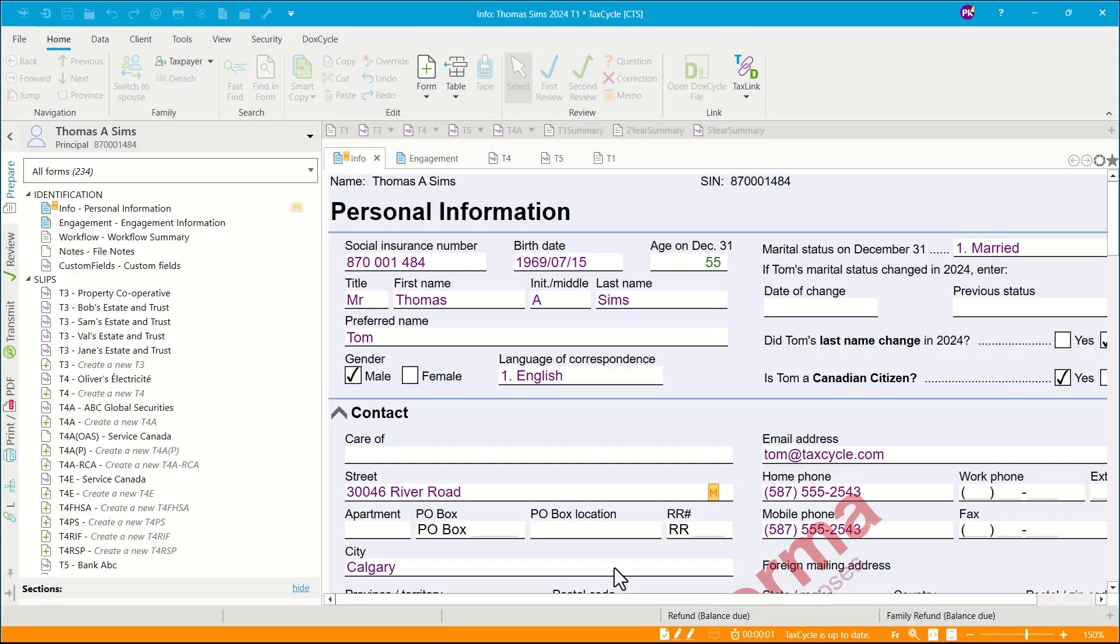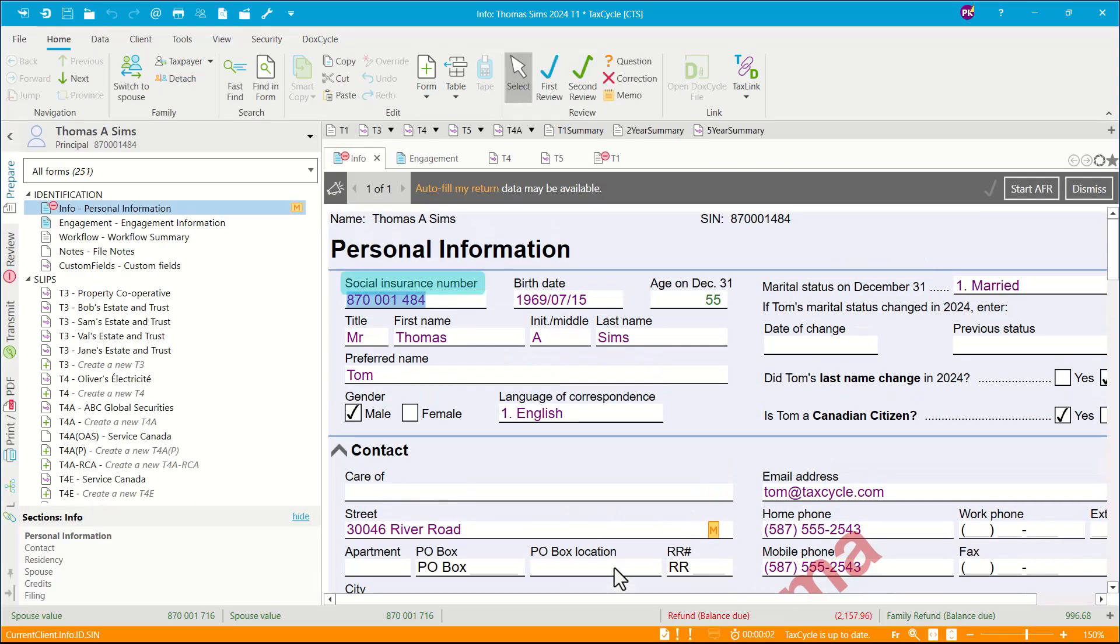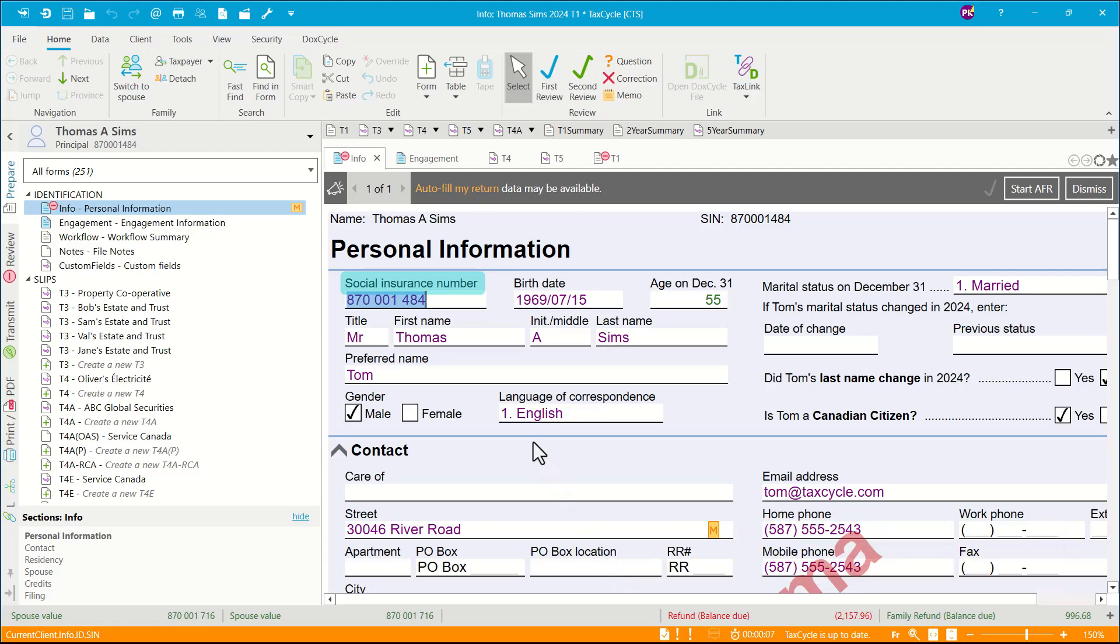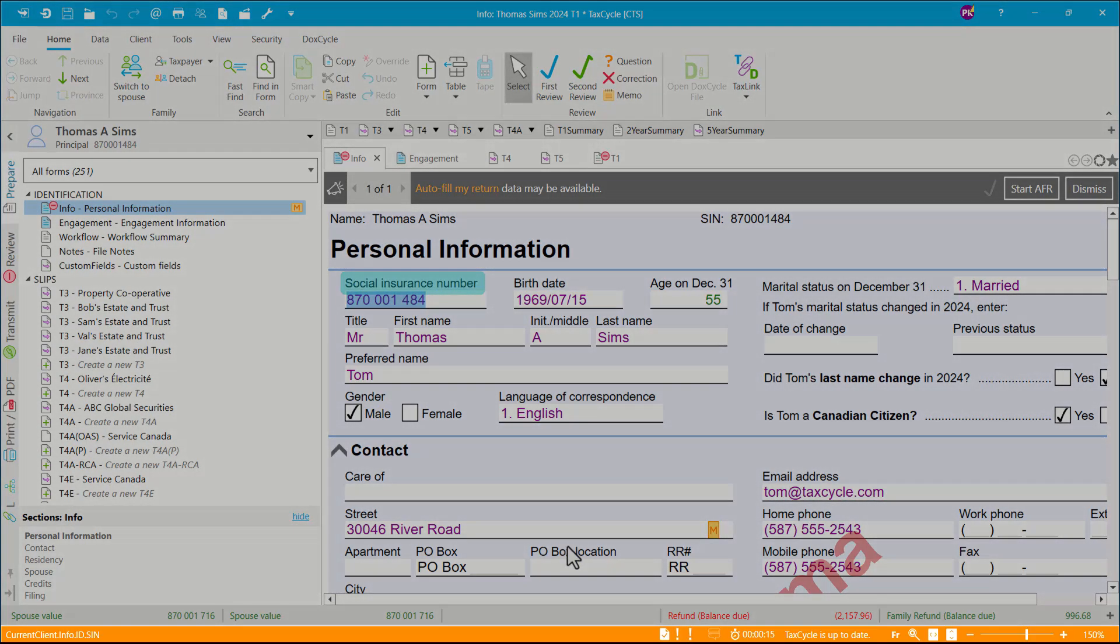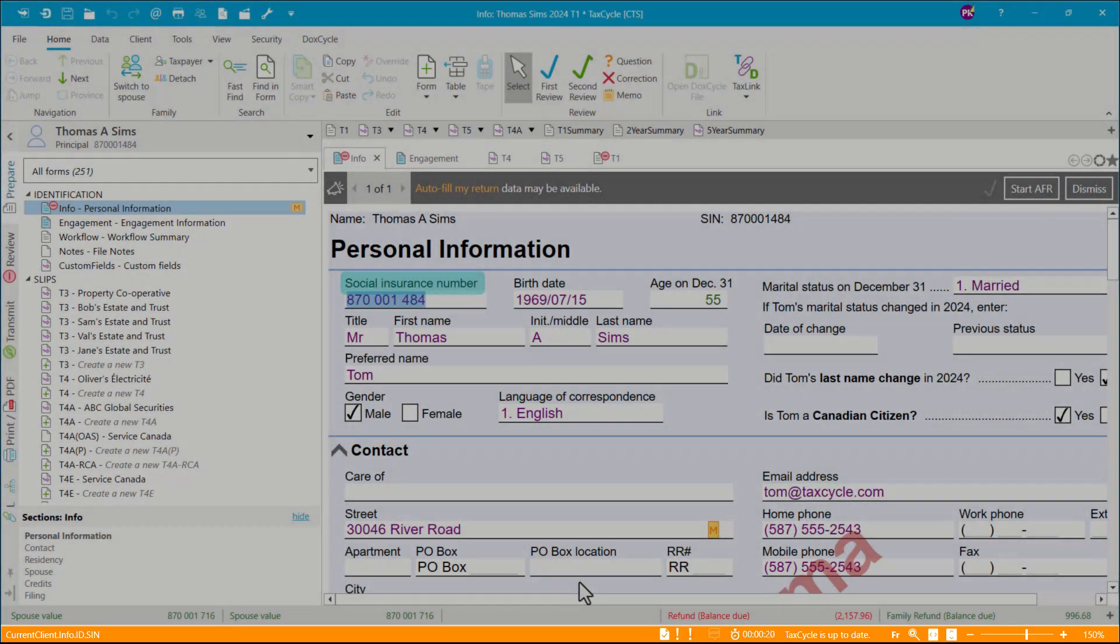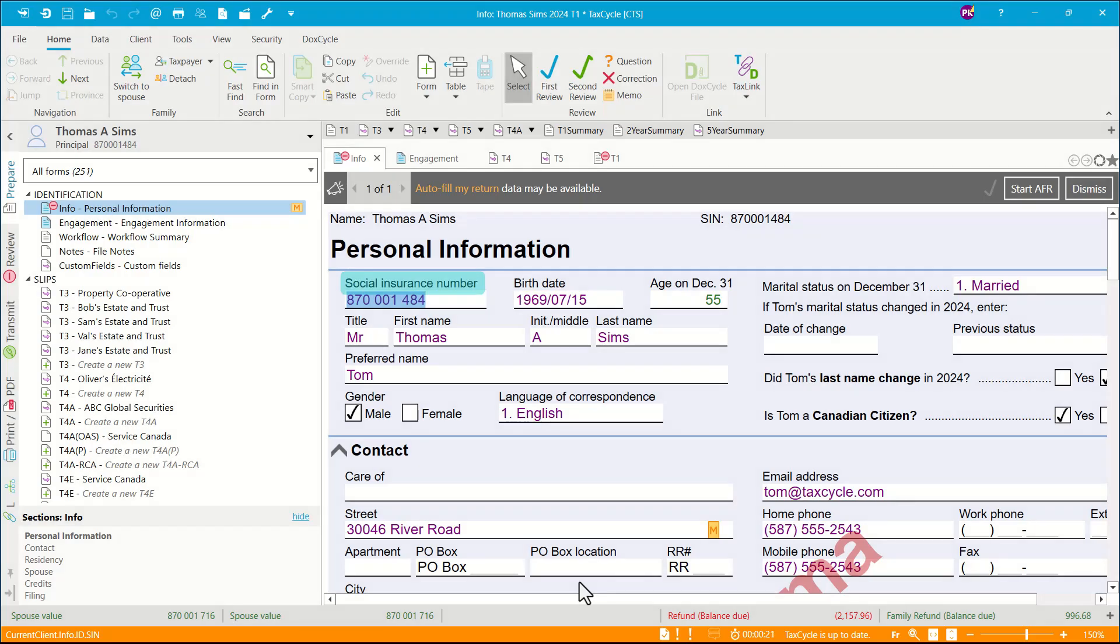This option allows you to create scenarios for the current year by including prior year data from slips and forms while marking the return as planning. You can see at the bottom the orange bar that is indicating that this return is marked as planning. You can keep or adjust the data as needed for the upcoming year.